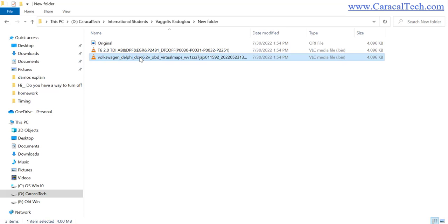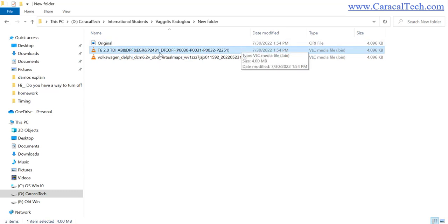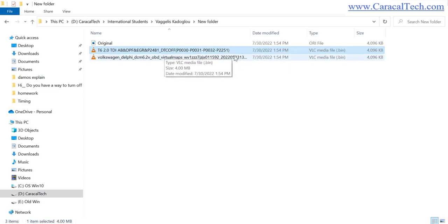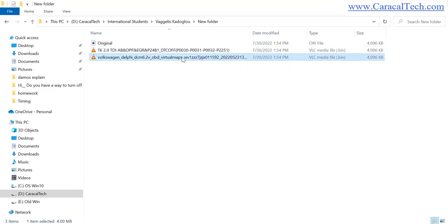This is the original file for another car, and we're going to learn how we can transfer the data related to EGR, DPF off, ad blue, and things like that to this file. So we have two kinds of cars with the same ECU and the same calibration.